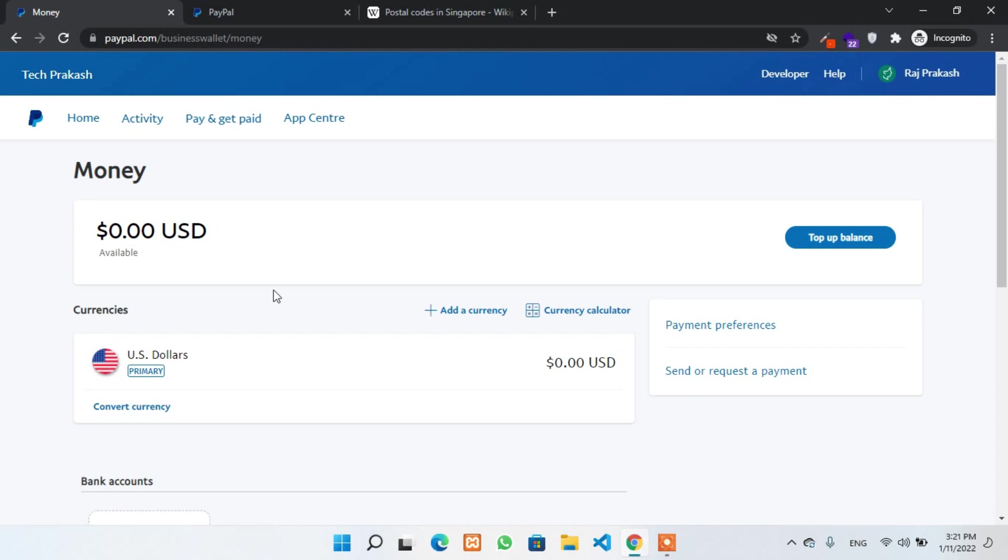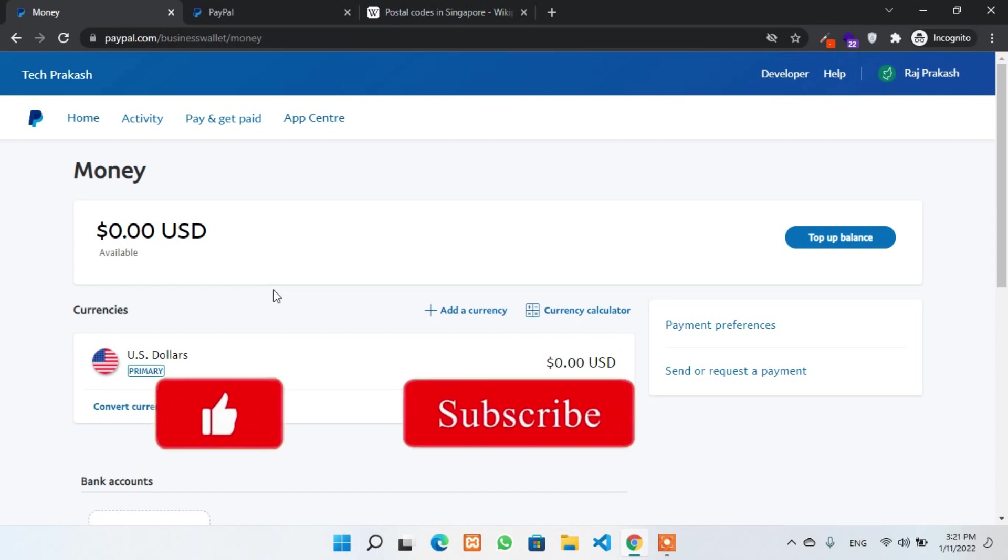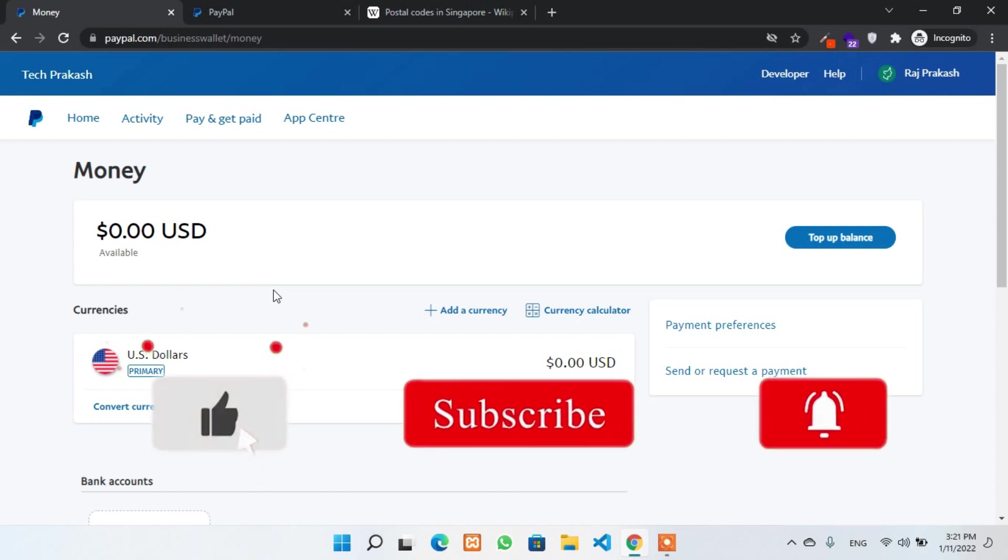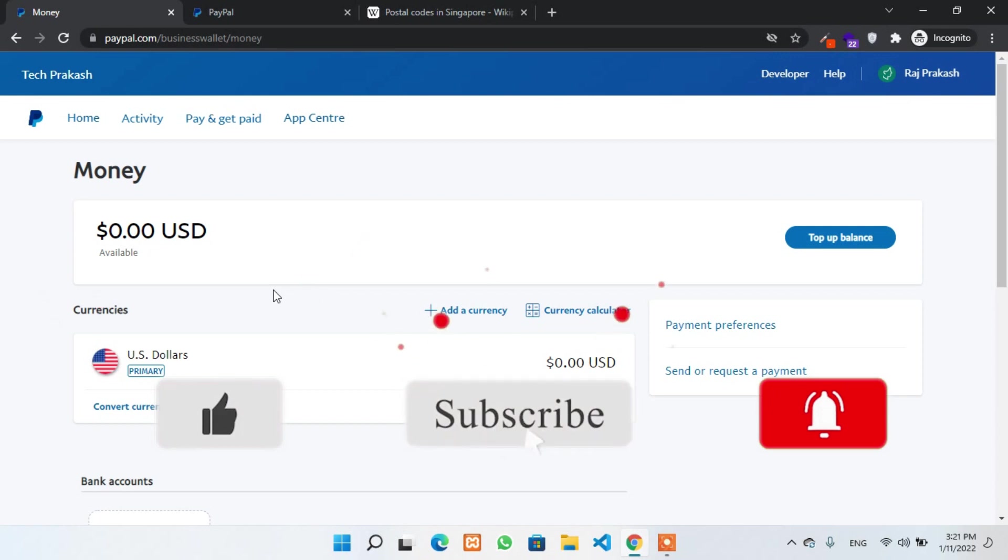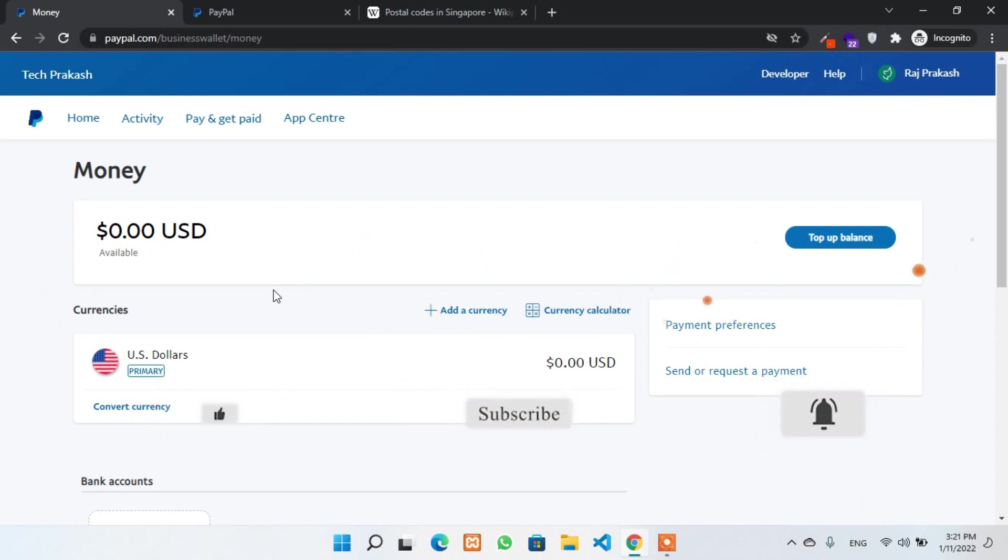So, we have done successfully creating a business PayPal account from Singapore. Now, in the next video, we'll link a Singapore bank account with PayPal, so we'll never face any restriction or any limitation on our PayPal account. If you didn't subscribe to our channel, please subscribe and stay tuned. Our next video will be available very soon.